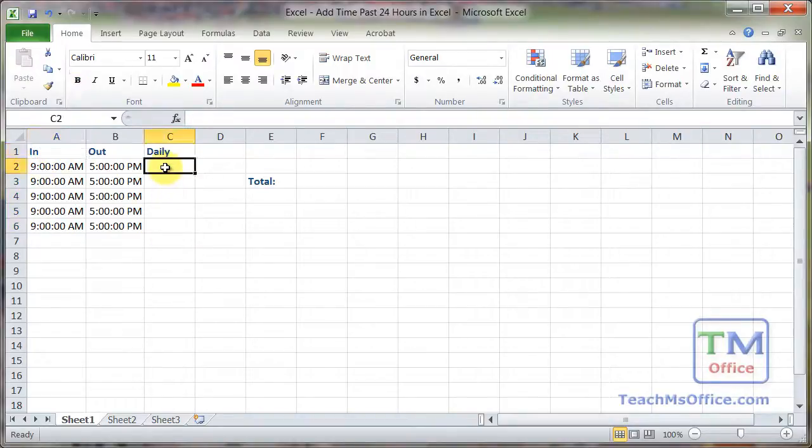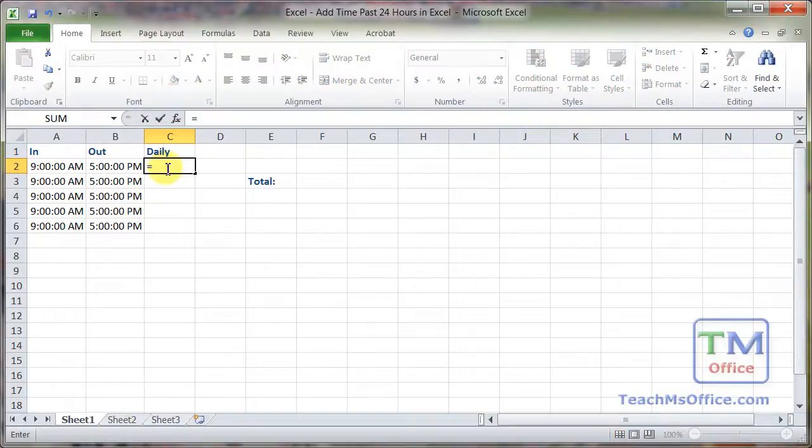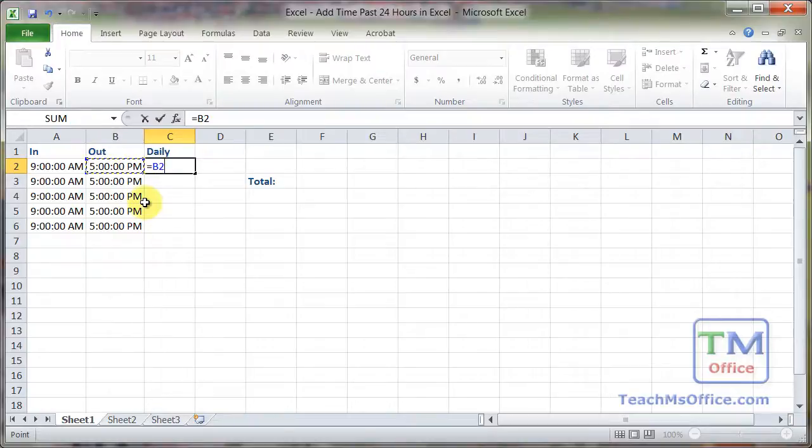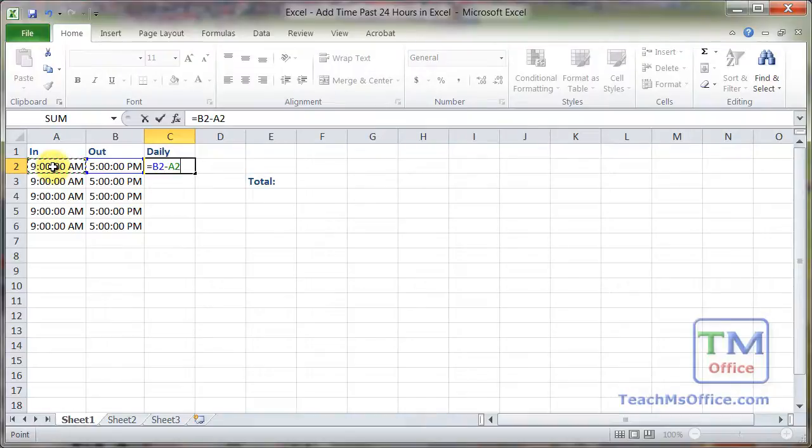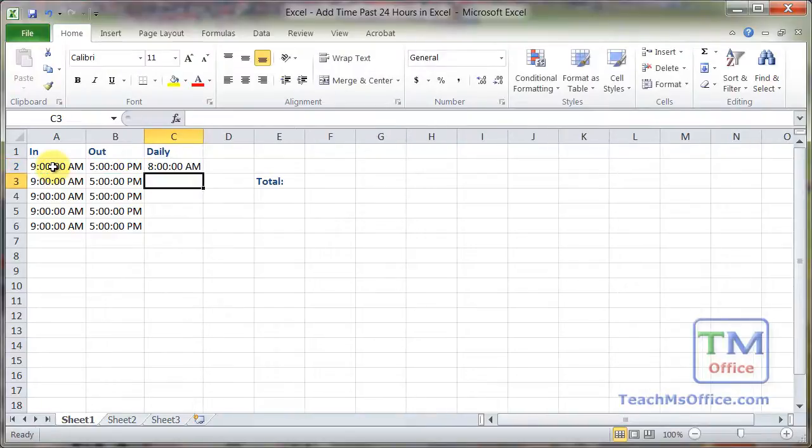Now when we calculate how long a person's worked for the day, we simply do equals the time when they finished minus the time when they started. Hit enter and it's going to give us something which kind of seems right.